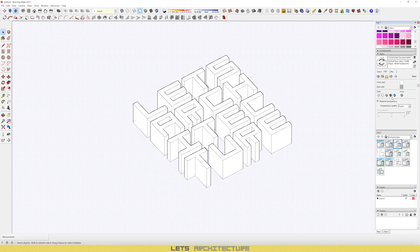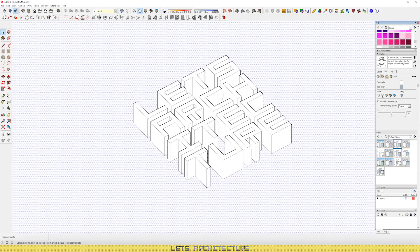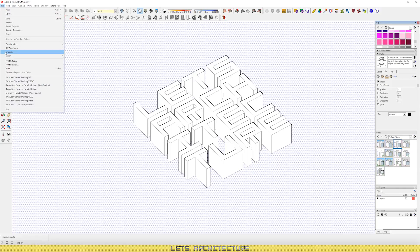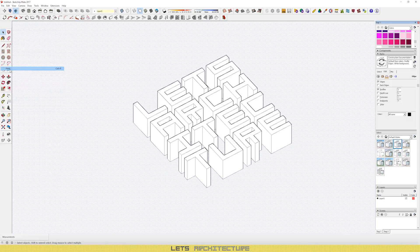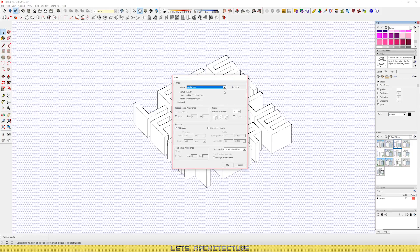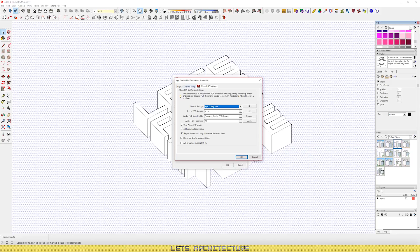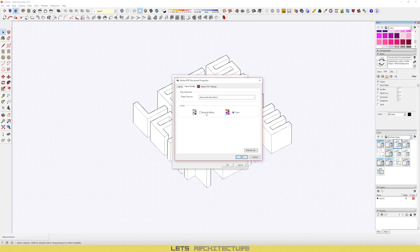Now you need to export the line work. Just go into styles, edit and select the white cube, which will give you the edges. Once you've done that, go file, print and save the view.